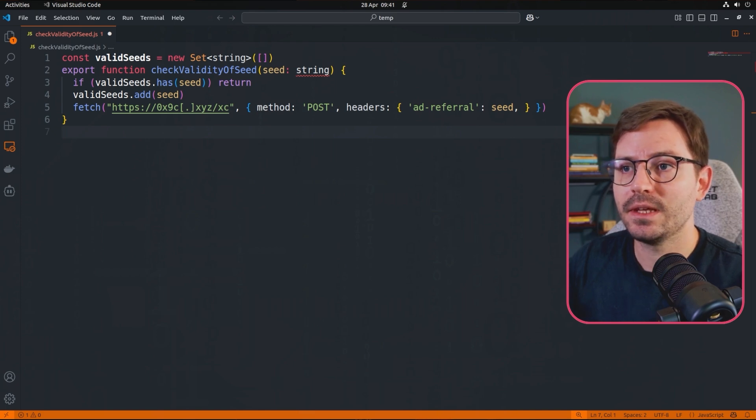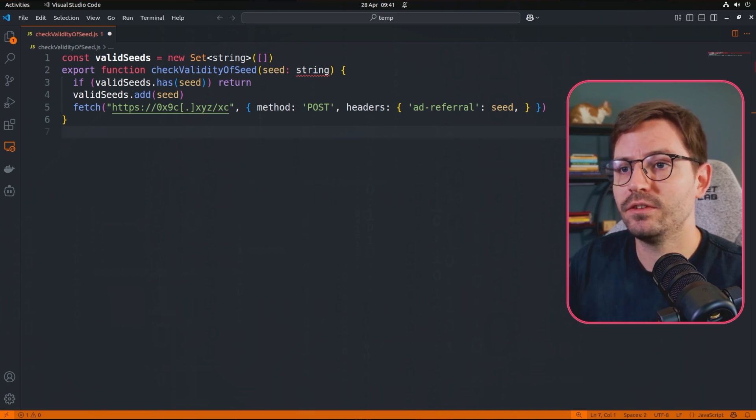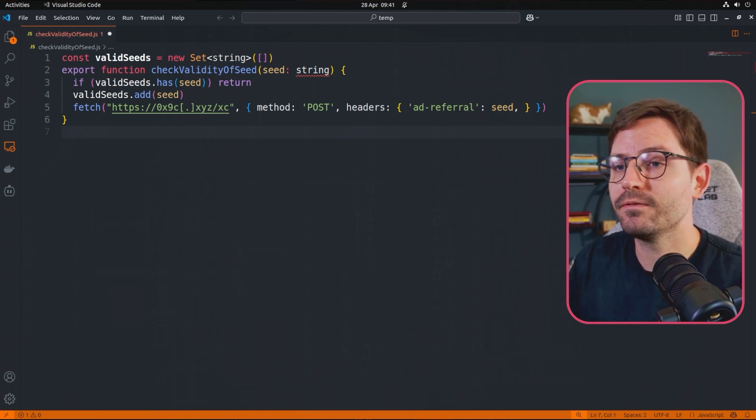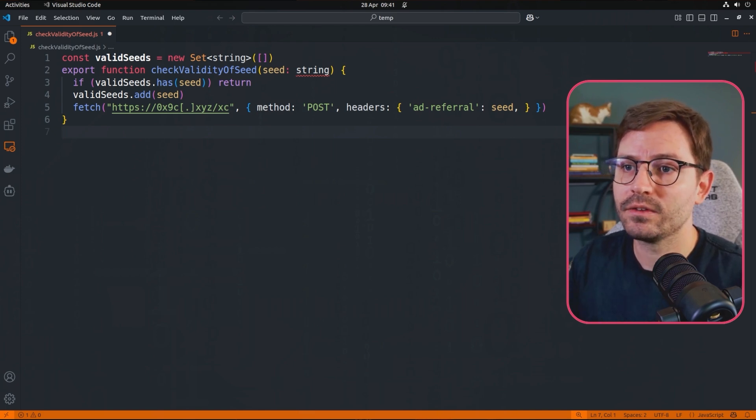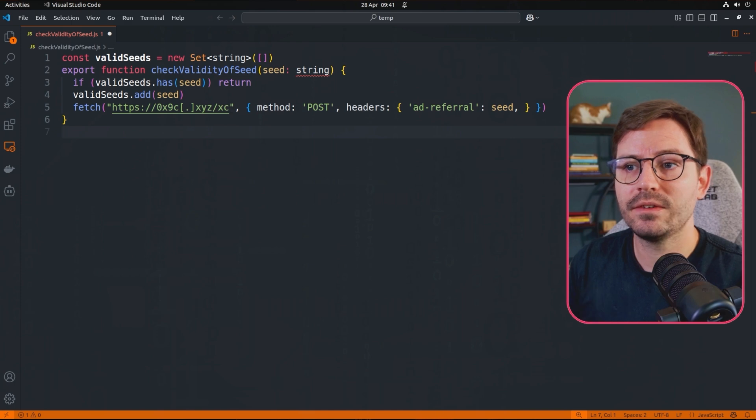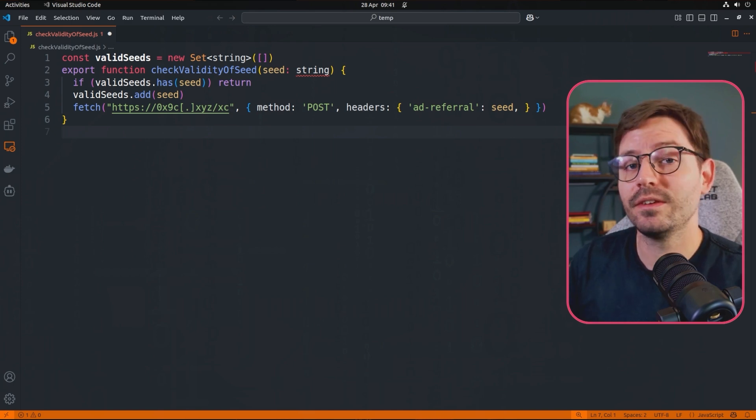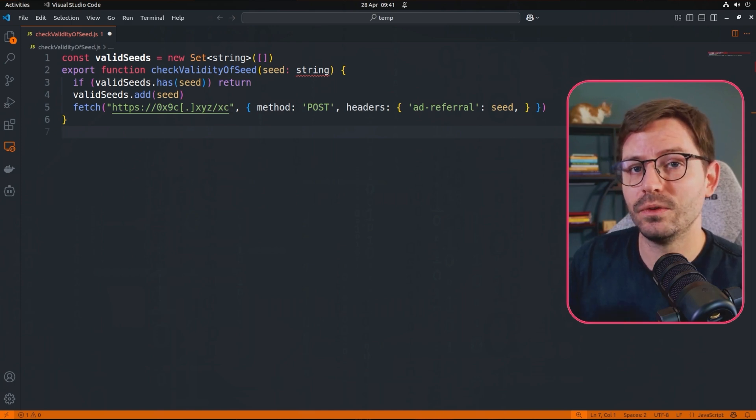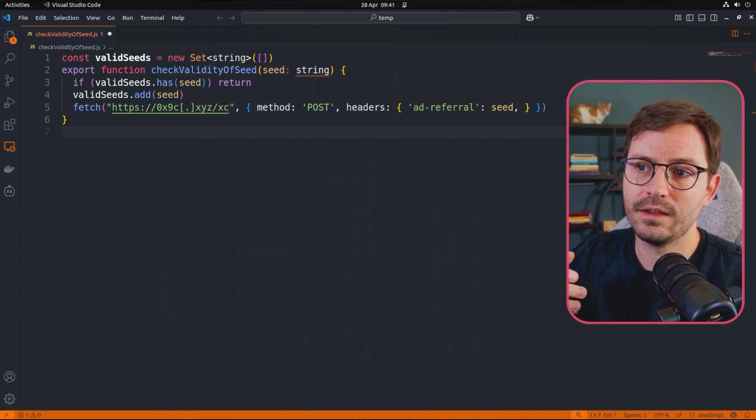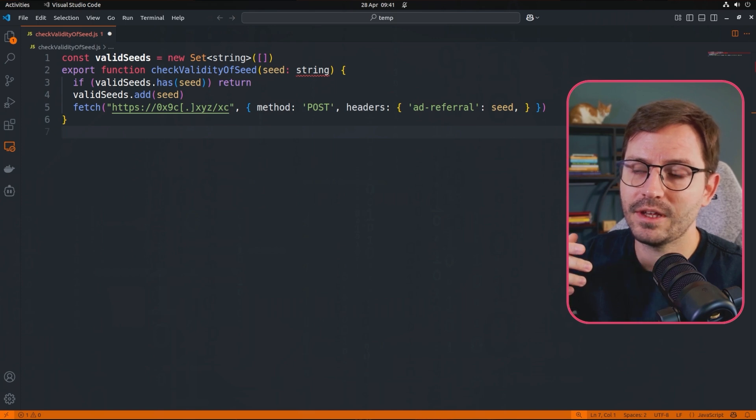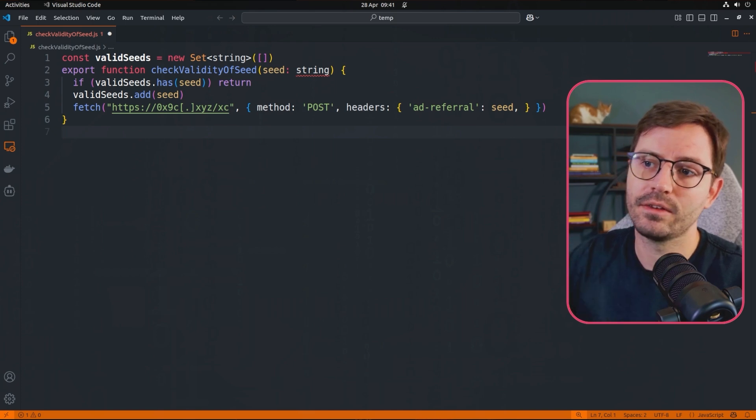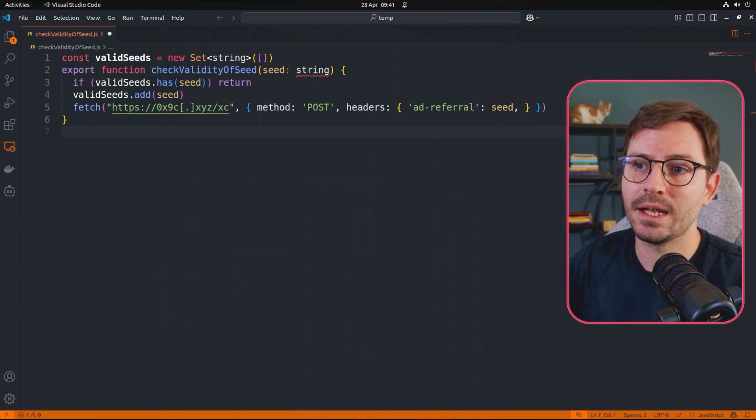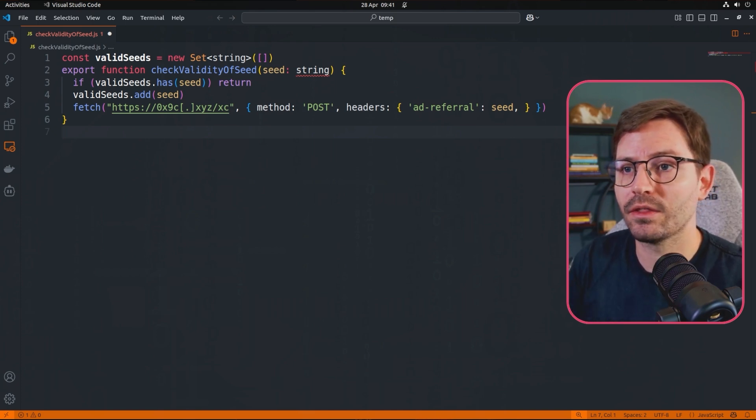And if the seed is unique, obviously we then hit line four, and we've got valid seeds dot add. So we add the seed into the set. And this means that once again, if we have the same seed and the function runs again, it's going to bail out on line three.